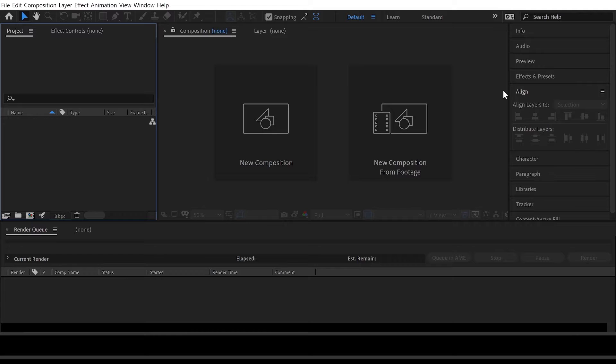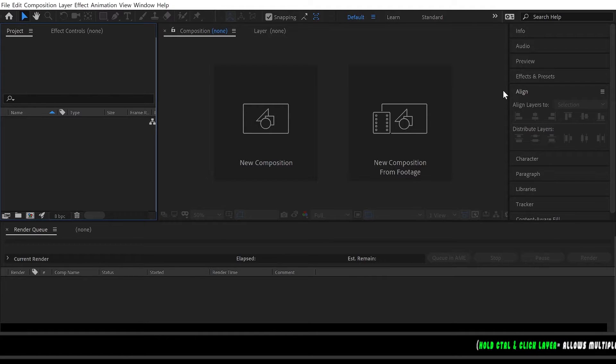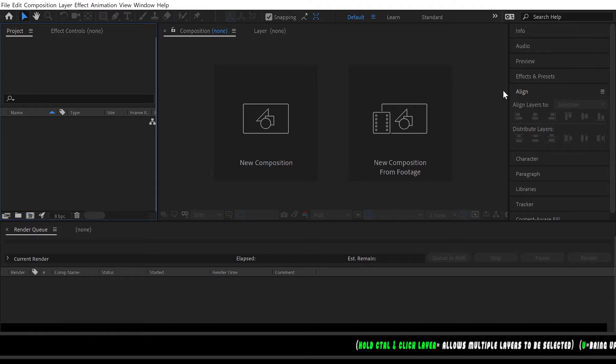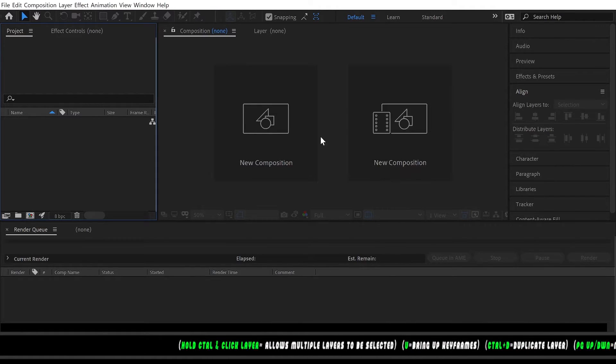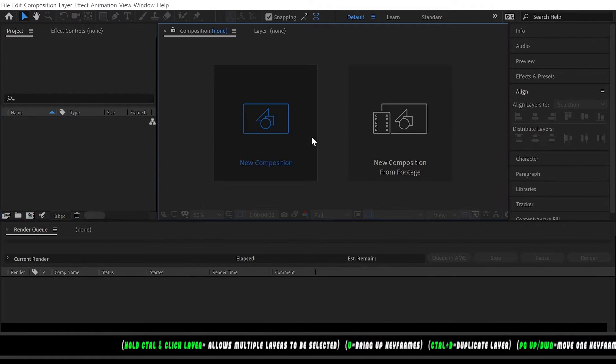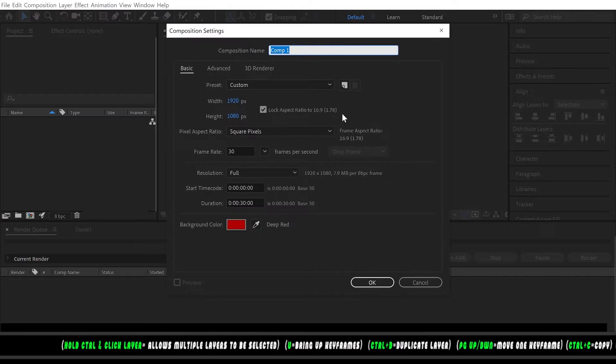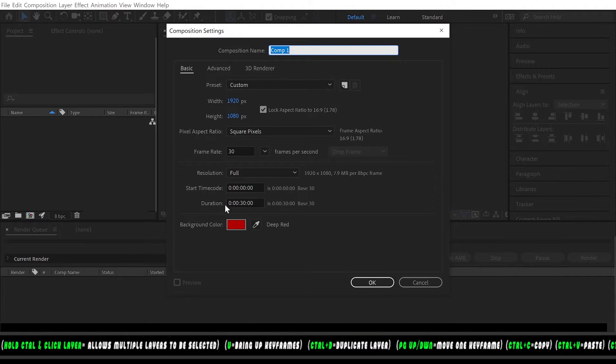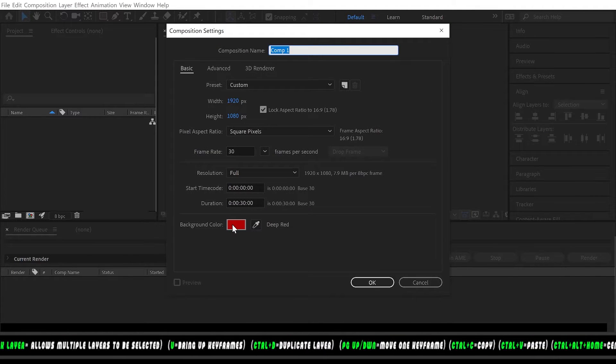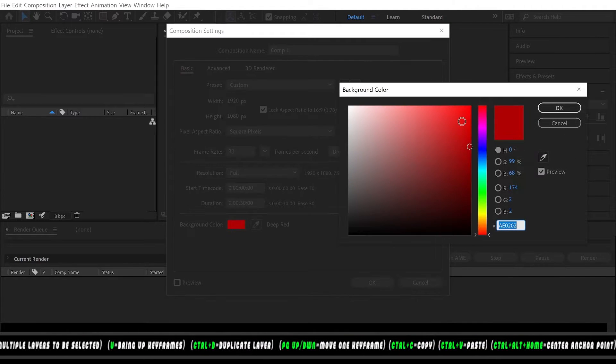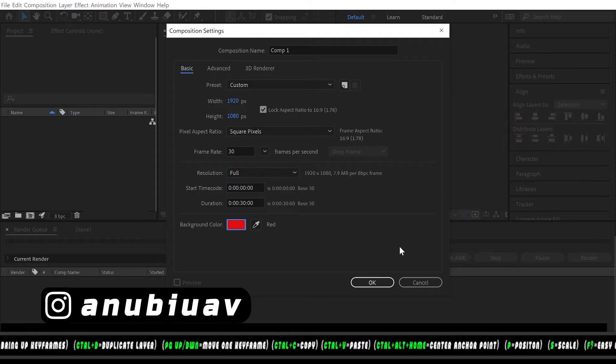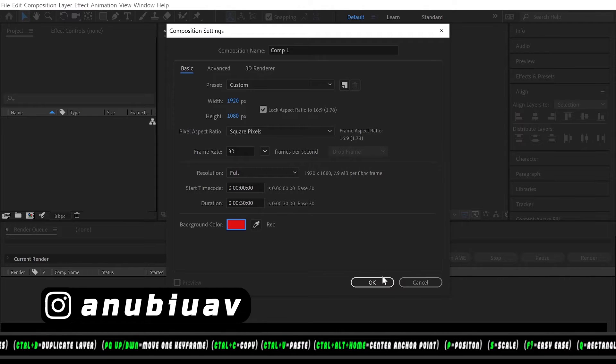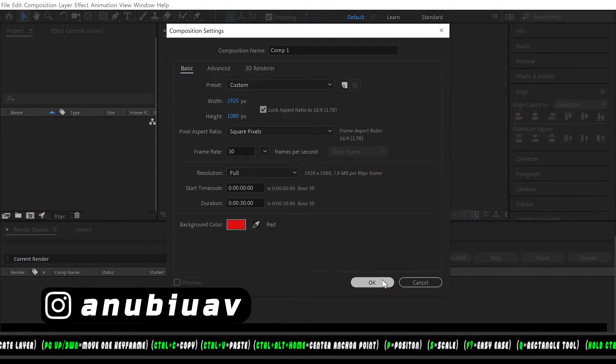Welcome back guys, today we have an infinitely seamlessly scrolling text tutorial so let's get straight into it. We're gonna start a new composition and we're gonna have it red just so we can see the text better. Click OK.